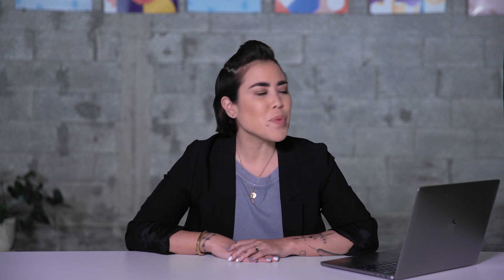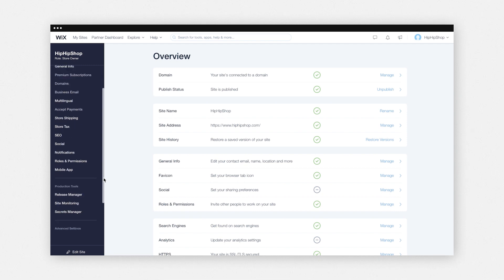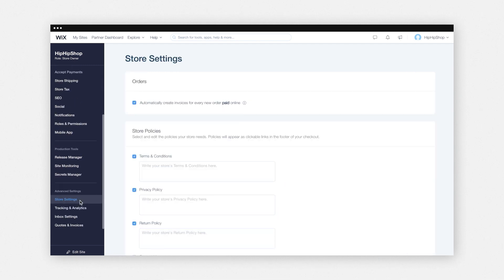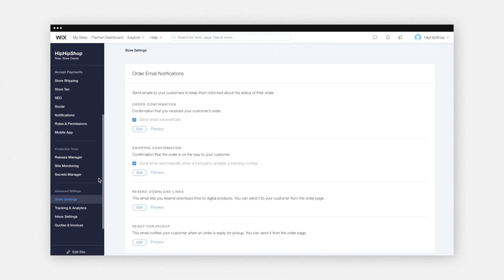Next, you'll just want to make sure that your order shipping confirmation emails are ready to go. So go to your dashboard, settings, store settings, order email notifications. It's a good idea to have this set up so your customers are always in the loop and they know exactly where their product is at all times. If you're using a drop shipping service like Modalist, Printful, or Printify, they'll take care of all the shipping and order fulfillment for you.